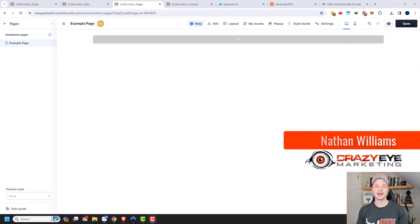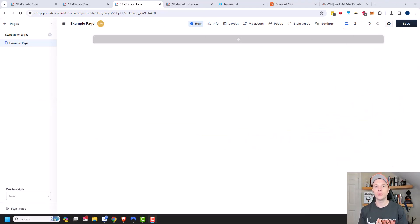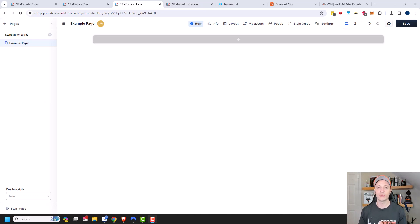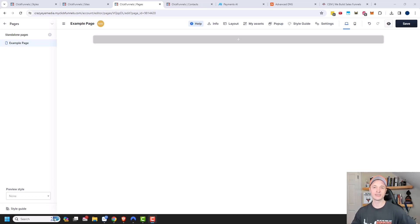Hey, it's Nathan with CrazyEyeMarketing.com and in this video we're going to take a look at the ClickFunnels 2.0 Page Builder. If you've ever used a Page Builder before or the ClickFunnels Classic Page Builder, it's pretty self-explanatory and the concepts remain the same, but I do want to go over how it works and some advanced settings and features that ClickFunnels 2.0 has, so that way you can build great looking pages and funnels. So let's go ahead and get straight into it.